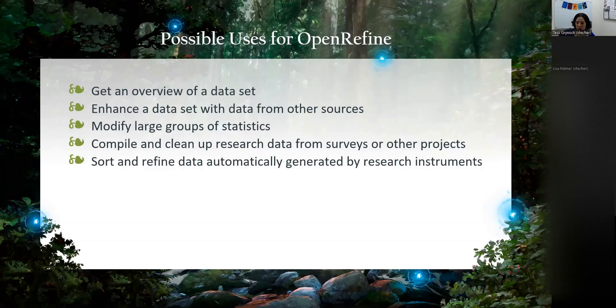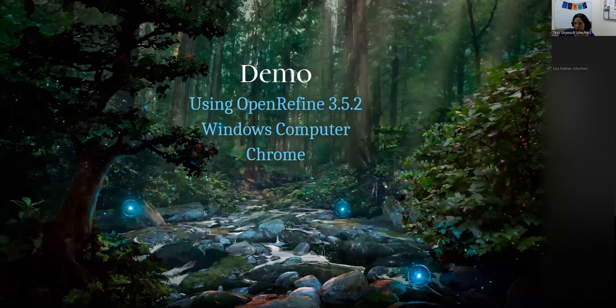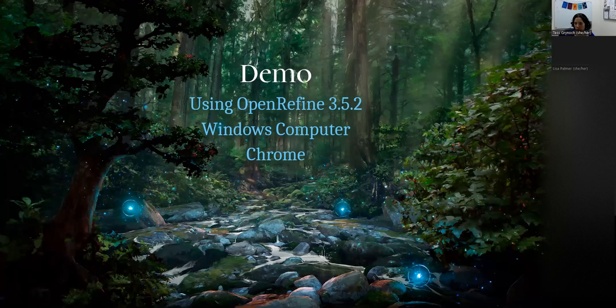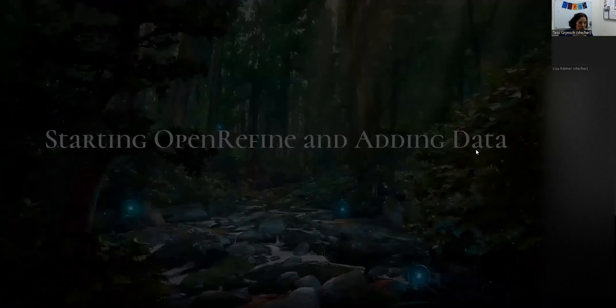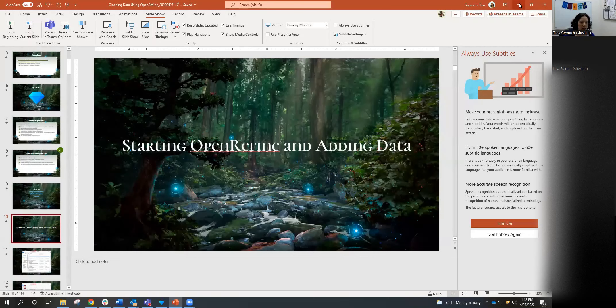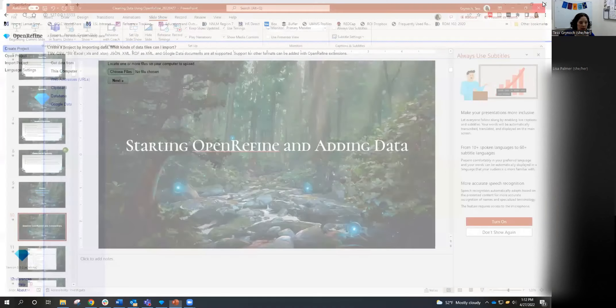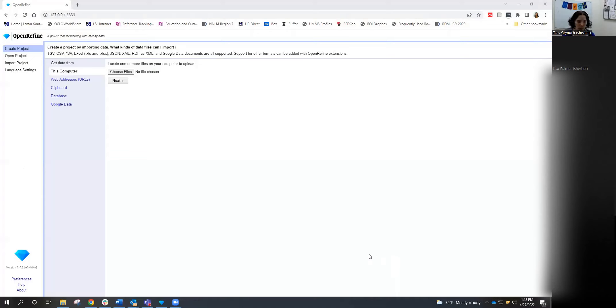Just a quick check here to make sure everybody has downloaded the data. If you see the reactions in the bottom of your Zoom menu, if you could hit the thumbs up or a green check mark to let me know that you're all good to go with the data downloaded. Looks like we're all good to go. I'm going to switch to OpenRefine itself. When you are first opening OpenRefine, I will preface this that I am on a PC, and I'm going to be using Chrome as my browser, and we are using 3.5.2 as the version number for OpenRefine, which is the most recent stable version.